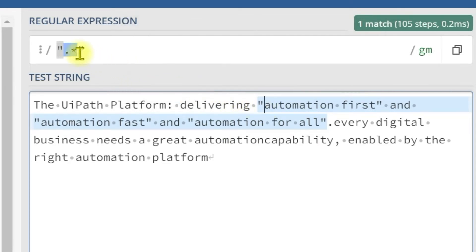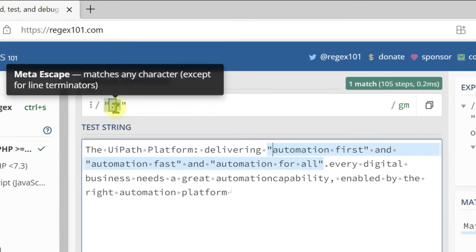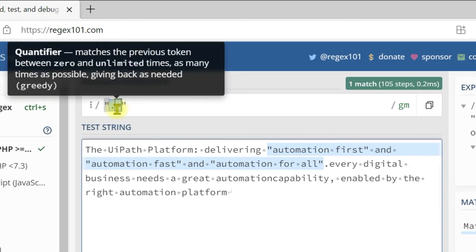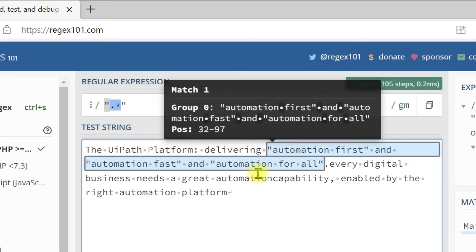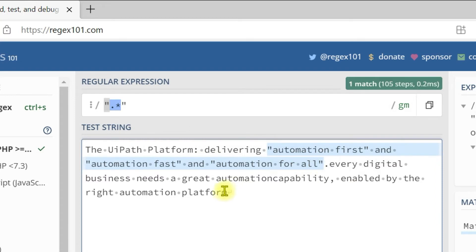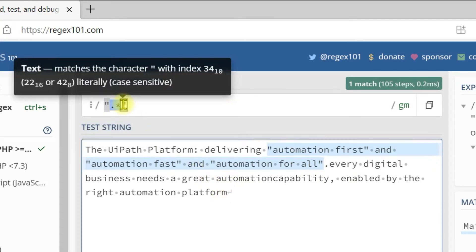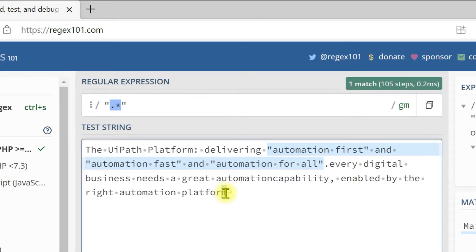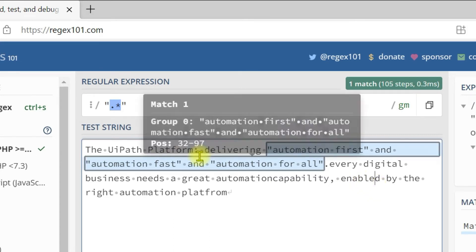You can see the tooltip — it matches the previous token, which is dot. Dot means it matches any character unlimited times. What actually happened internally is it matched till the end. But it was not able to identify the closing double quote from the pattern. So it is backtracking — it backtracks and checks whether each character is a double quote. It keeps backtracking until it reaches this double quote, and finally it found the match and returned it. This is how it works internally — this is greedy in nature.